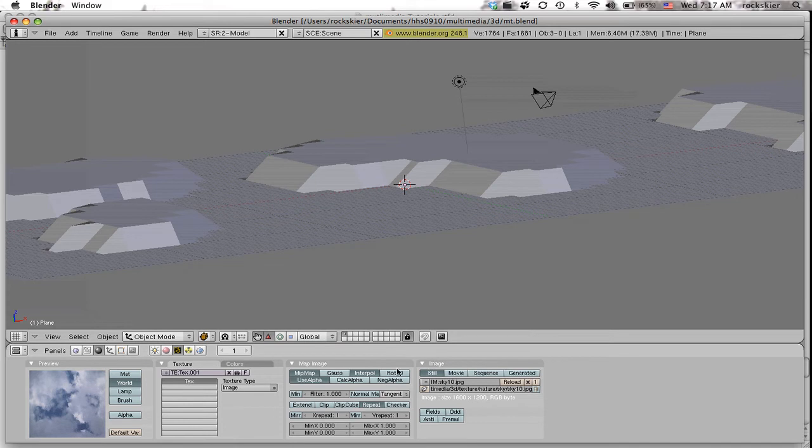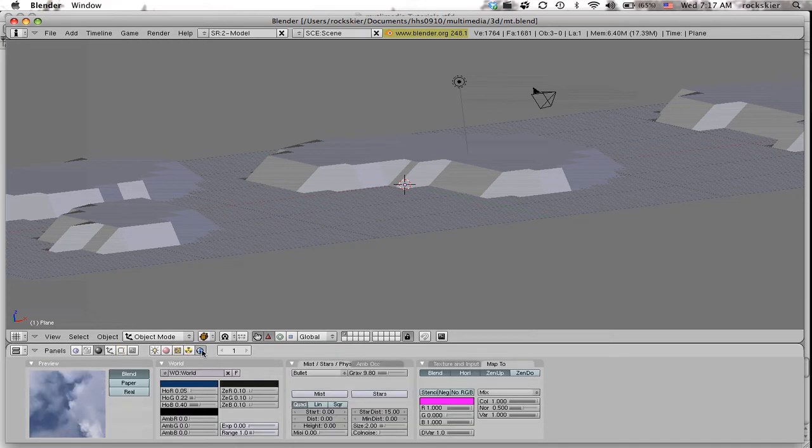Come over to my world icon and make sure I have those up: the zenup, the horizontal, and then the blend.